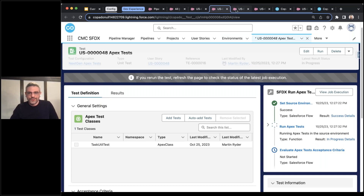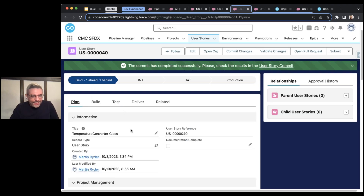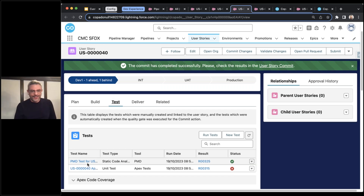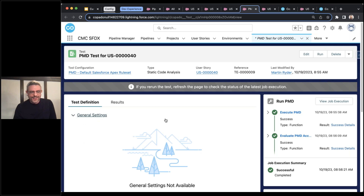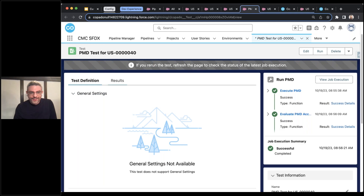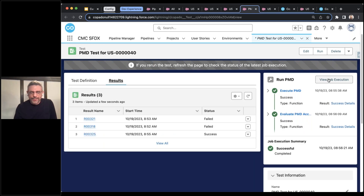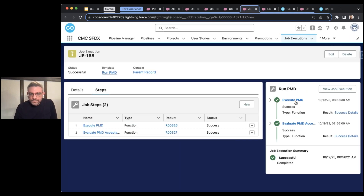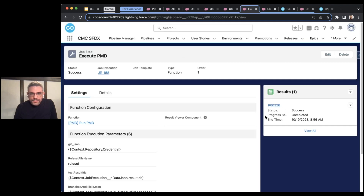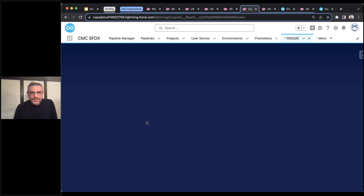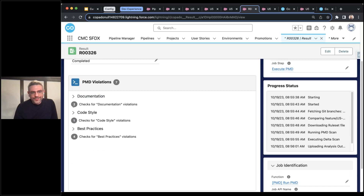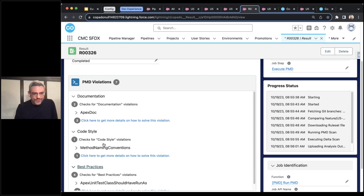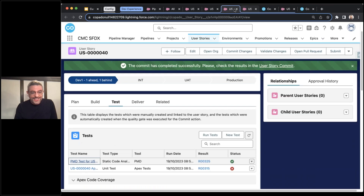While it's running, let's look at some other user stories as examples of other things. Here's a user story — it's another Trailhead example, a temperature converting Apex test. I wanted to show you static code analysis on one of these, so I ran PMD. I'll click into the actual record — it passed. If I look at the job execution results, I can see PMD violations. There were some documentation category issues, some code style issues, some best practices issues. I didn't write this, so that's not my fault, but that's an example of PMD.